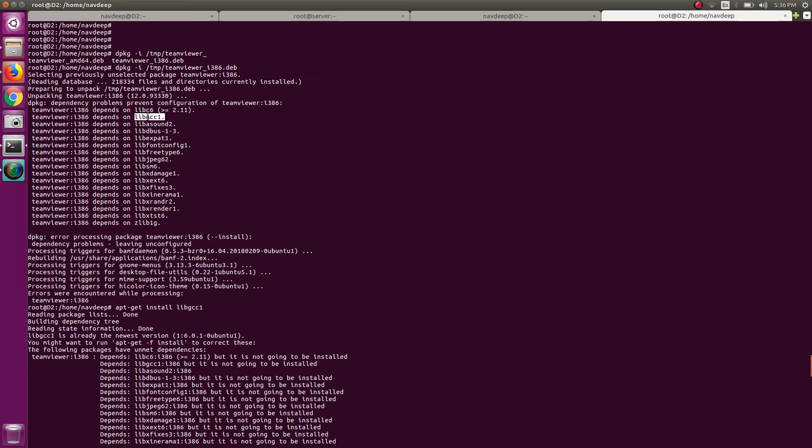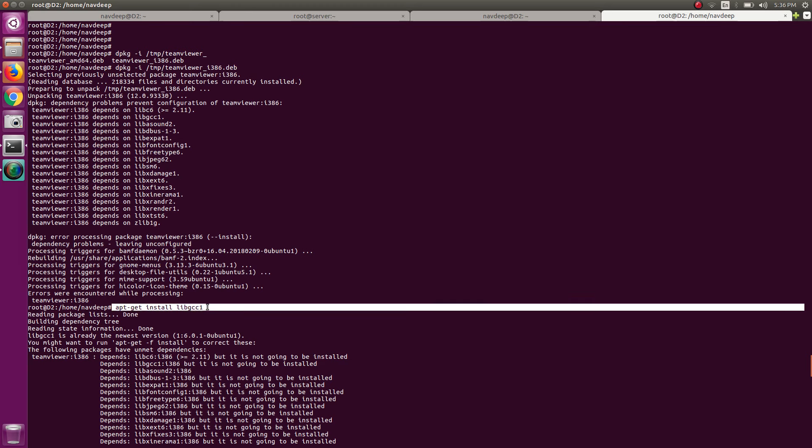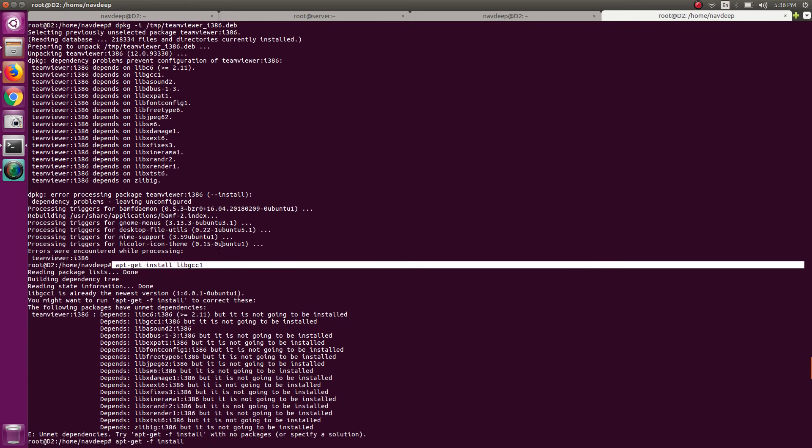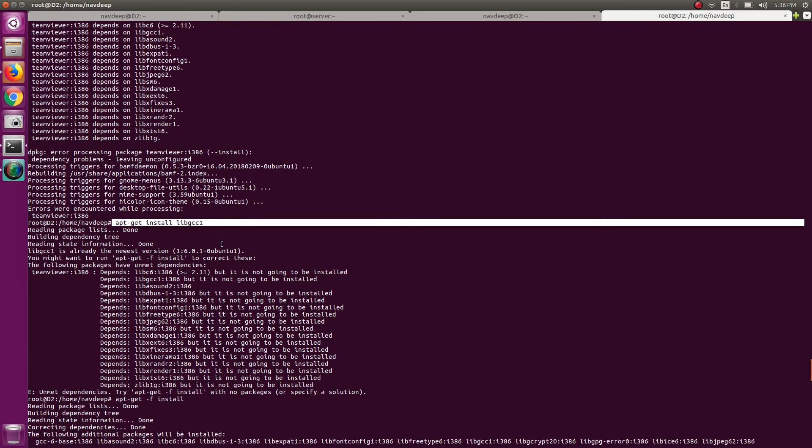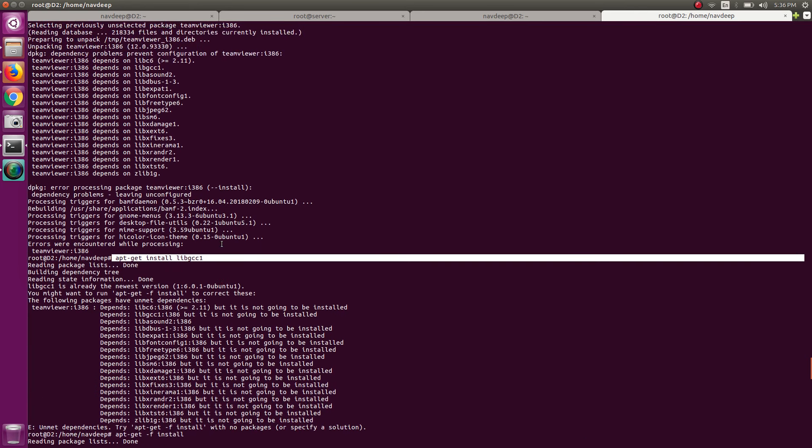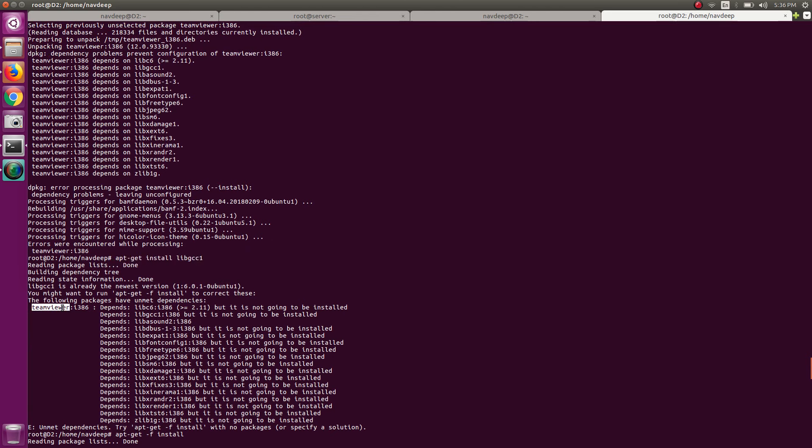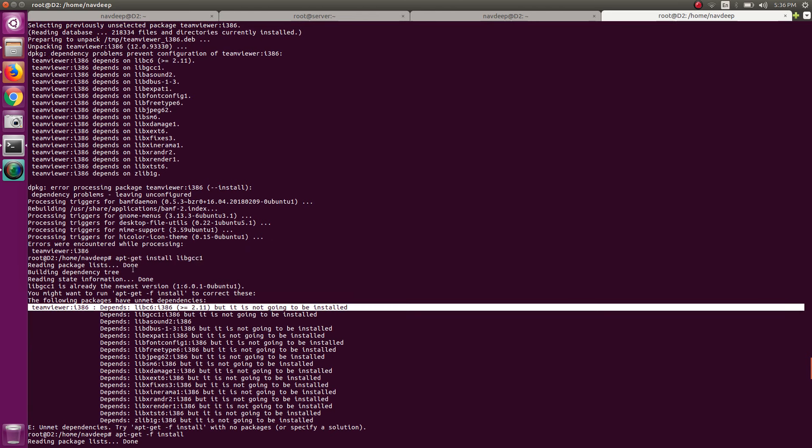I copied this package name and tried to install this one here: apt-get install libgcc1. It gave me a further list of dependency packages which need to be installed for libgcc1. They are the same packages as they are required for TeamViewer.